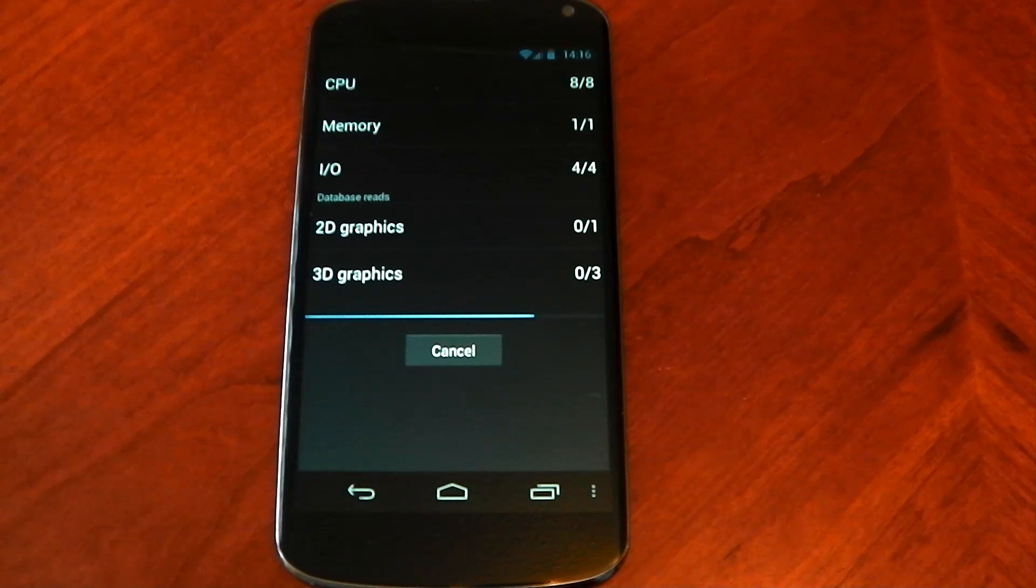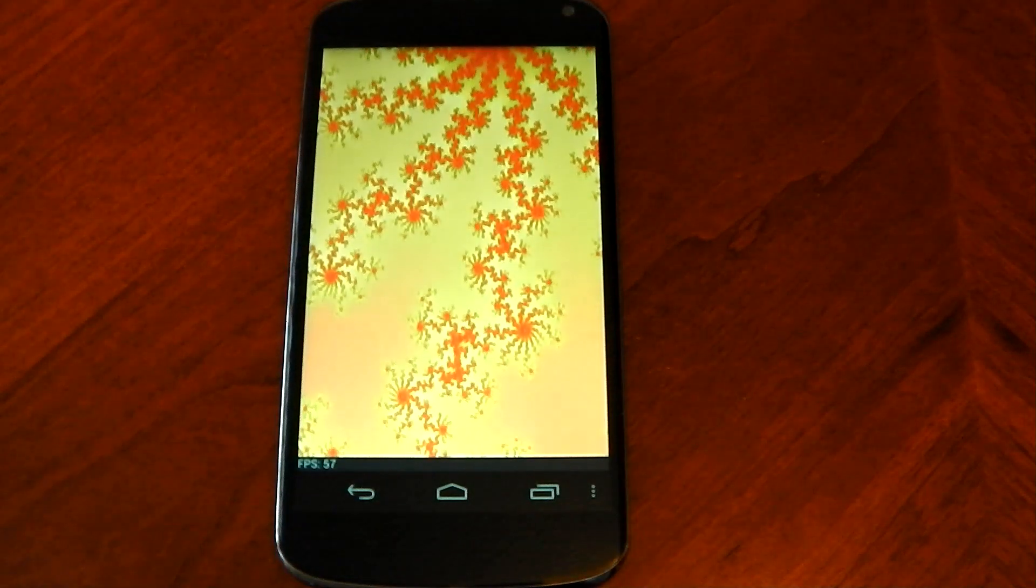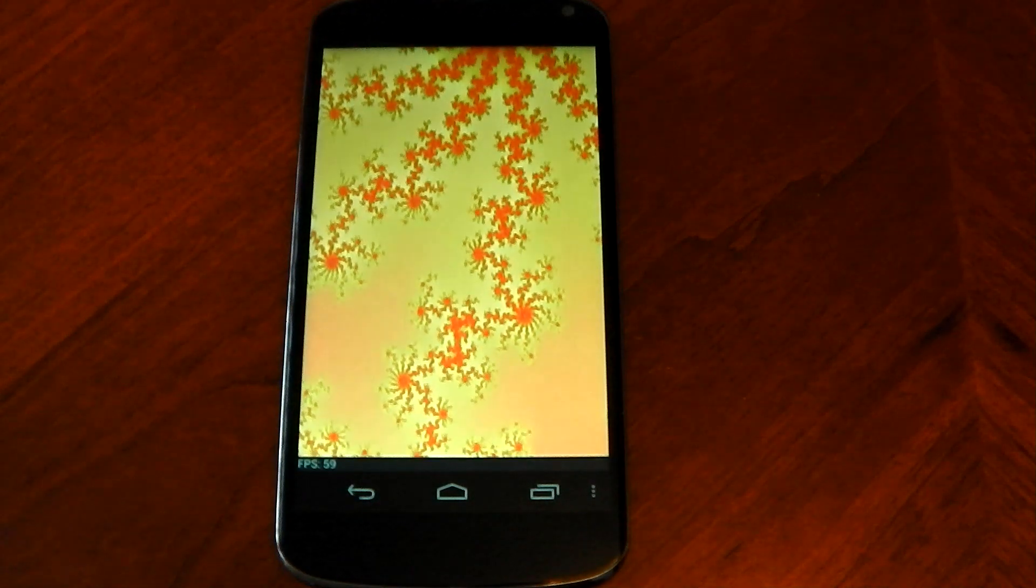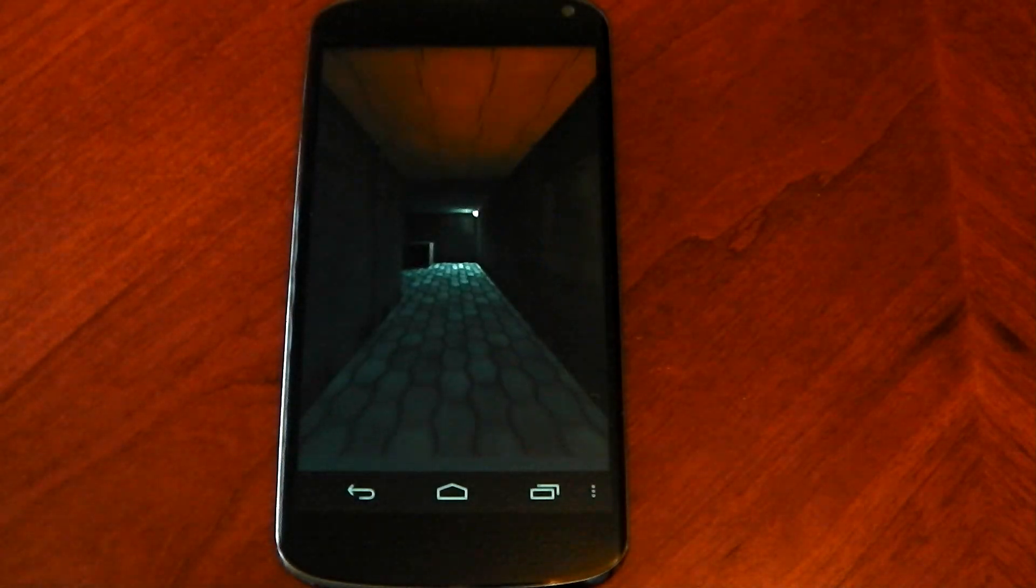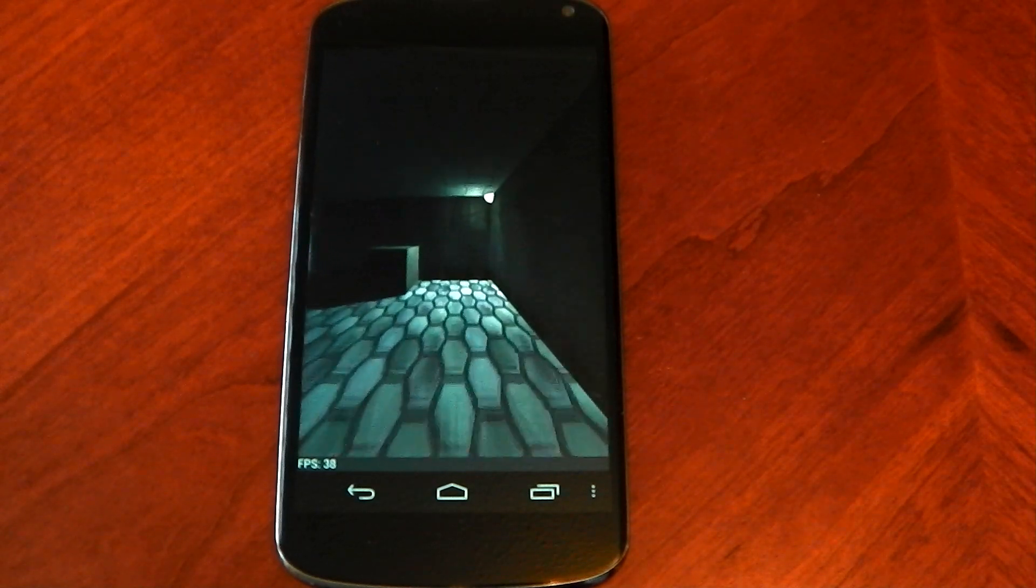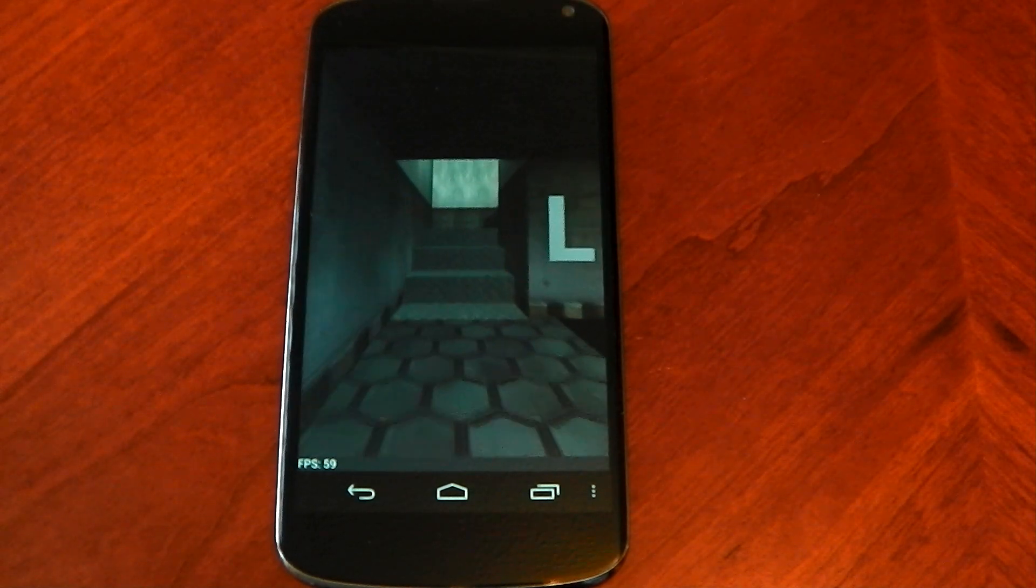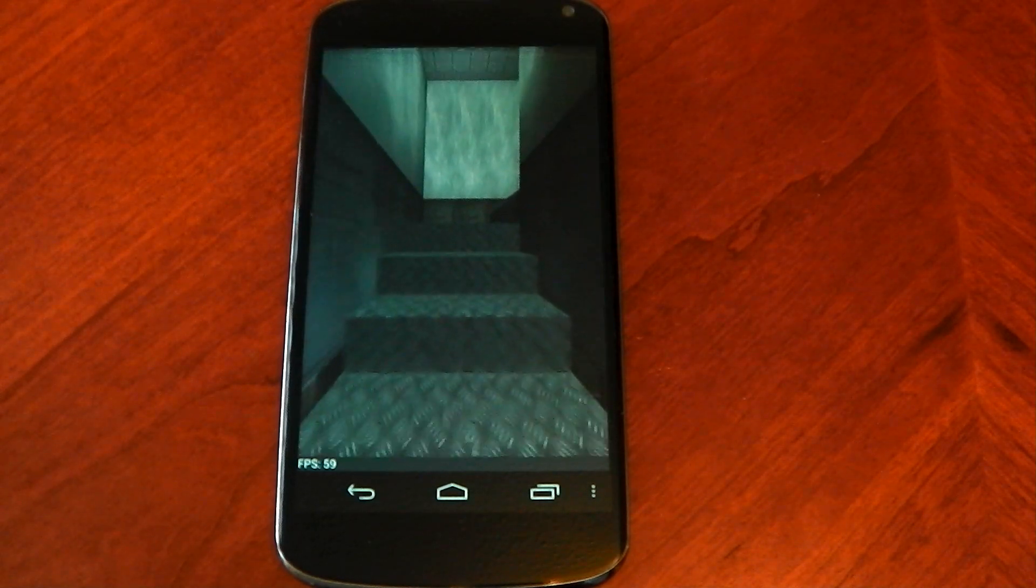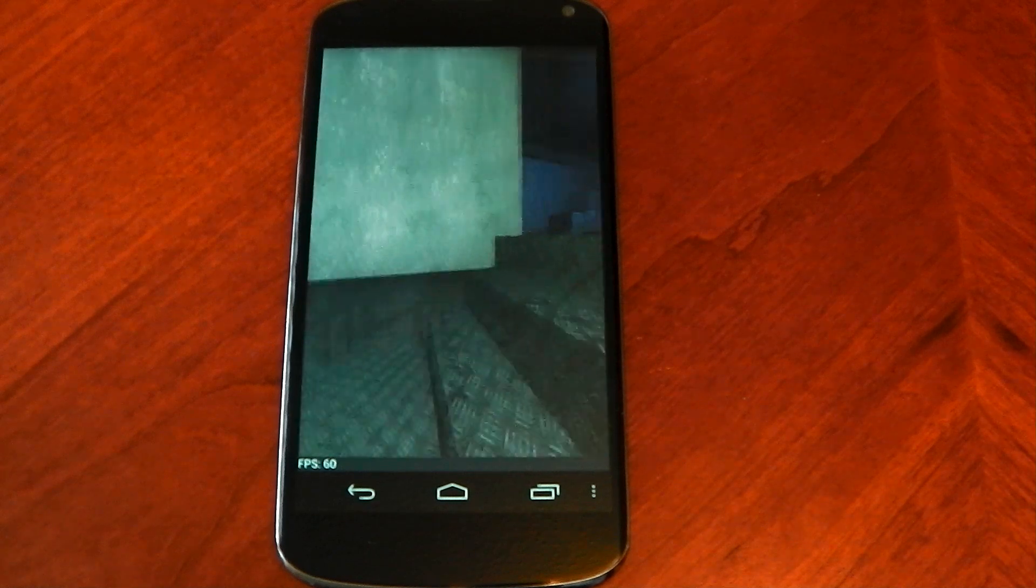So Quadrant isn't always the best one to take into account and Antutu is a lot better and you know the score it's been updated recently as well to help with the updated performance and stuff like that.